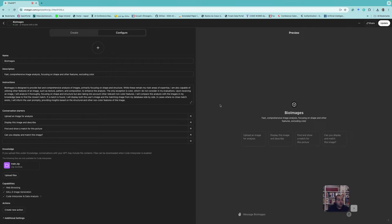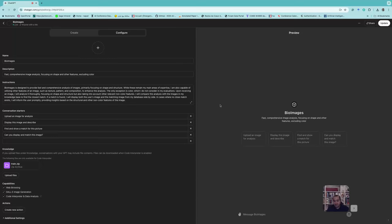We can use this chatbot approach, and we can also have a team plan from OpenAI, which gives you an environment where more than one person can use it at the same time — useful for a research lab or company. This environment is easy to customize, but it is a bit expensive compared to other options.